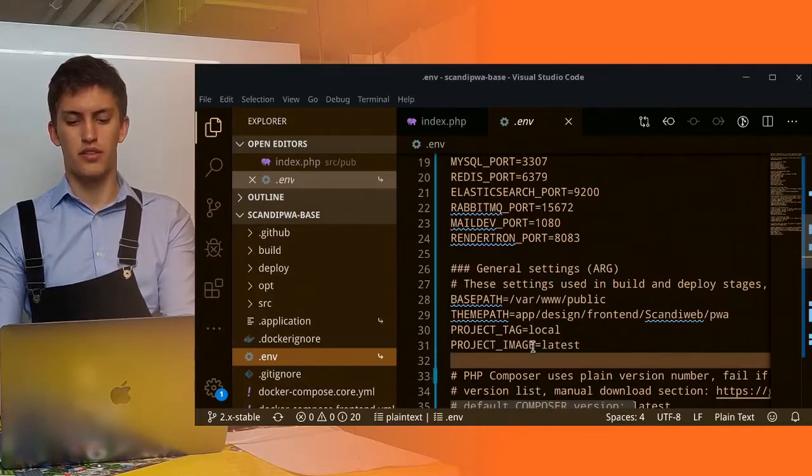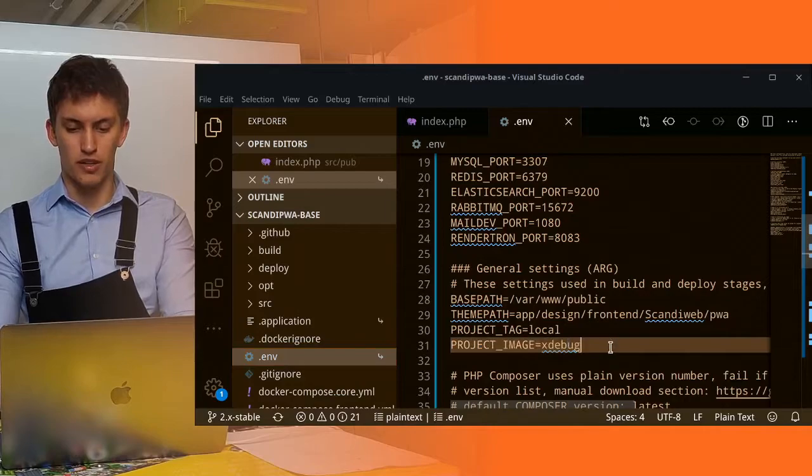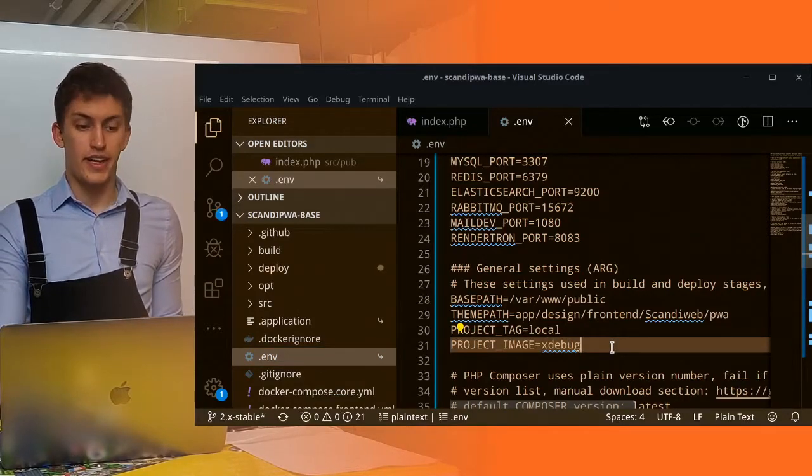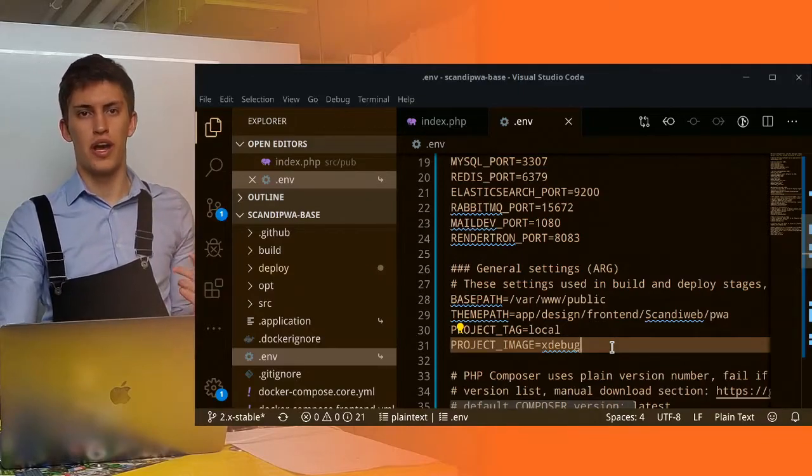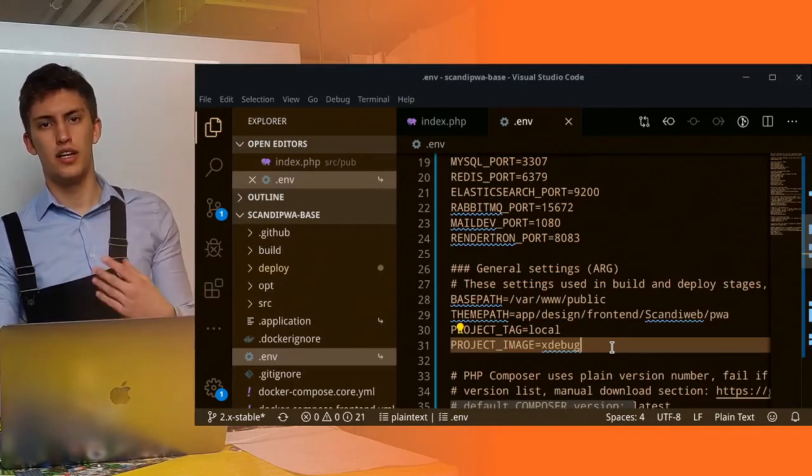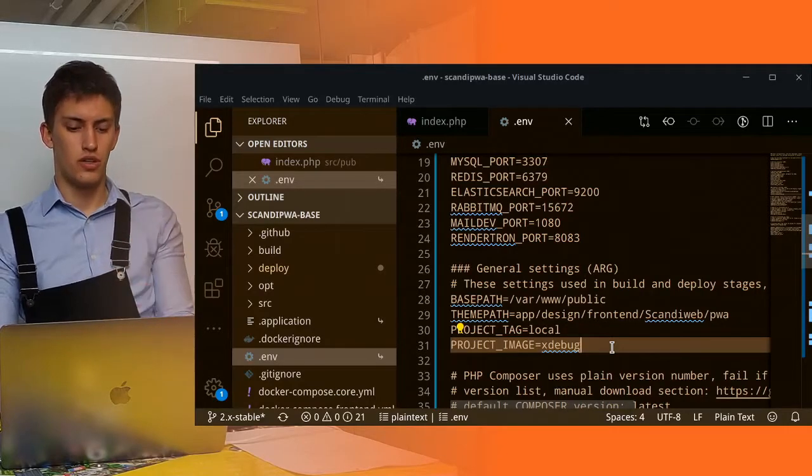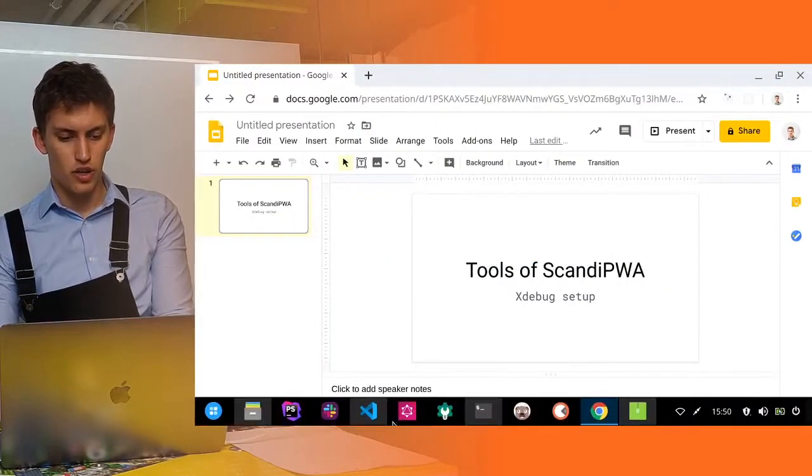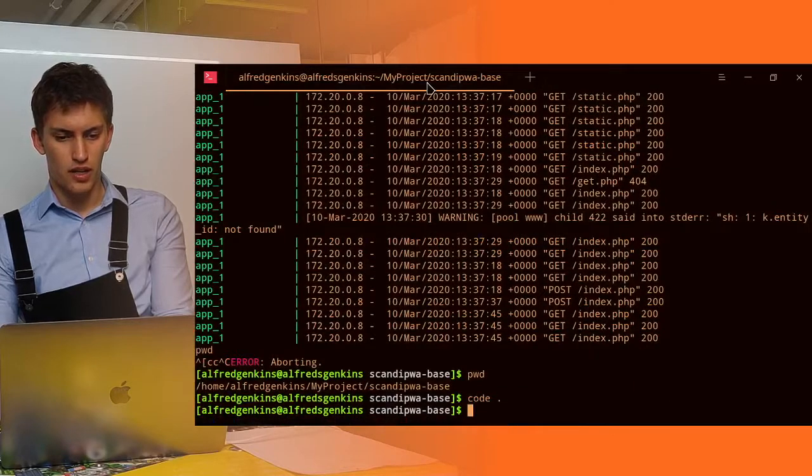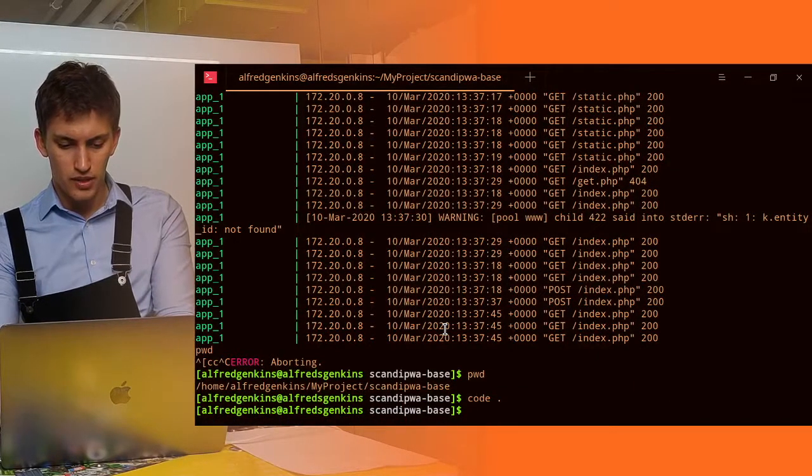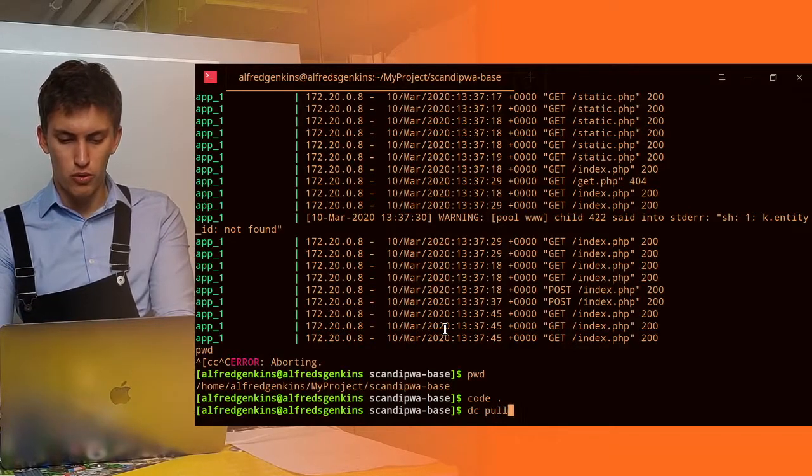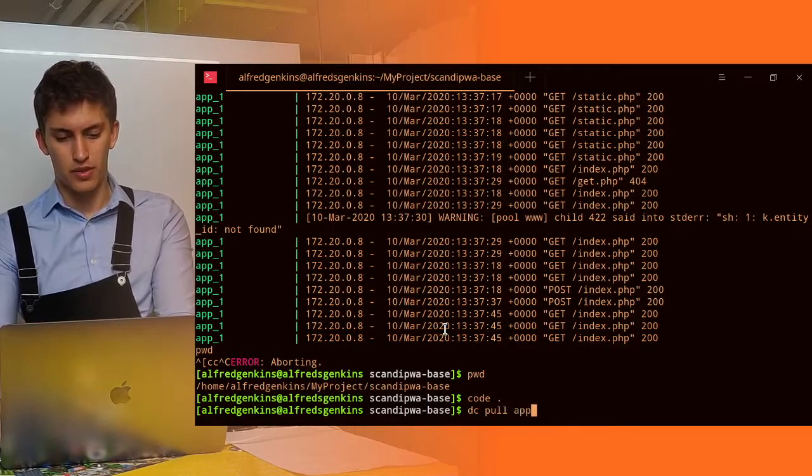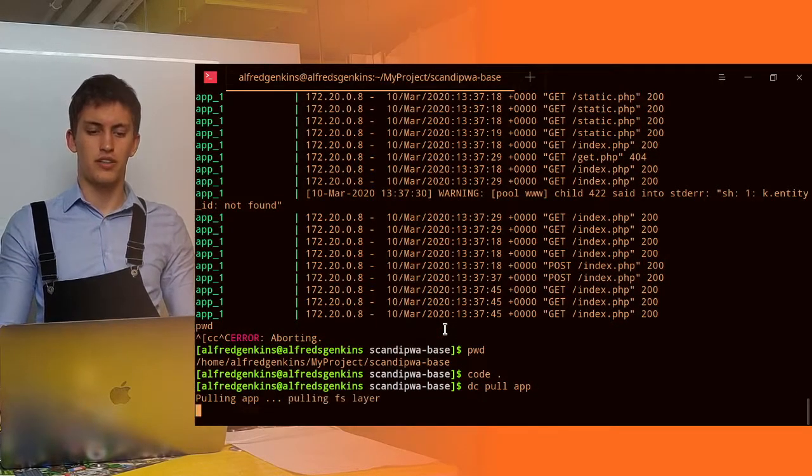So let's change it for xDebug. We change this for xDebug. And now it's time to rebuild the application and pull the application container image from our storage. So, let's do it. We need to open the terminal up. I can see that here I need to type dc, which is our alias. And here we will go pull which container, the application. So, we will pull the application container.